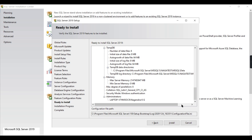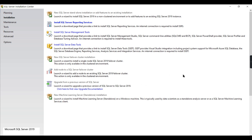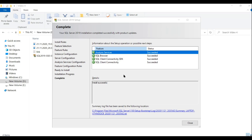Once it is installed, it finishes quickly - in just a few minutes. We have now successfully installed Analysis Services in tabular model mode. It was installed alongside SQL Server database engine. Let us now try to launch this Analysis Service and proceed further to see how to create tabular cubes.